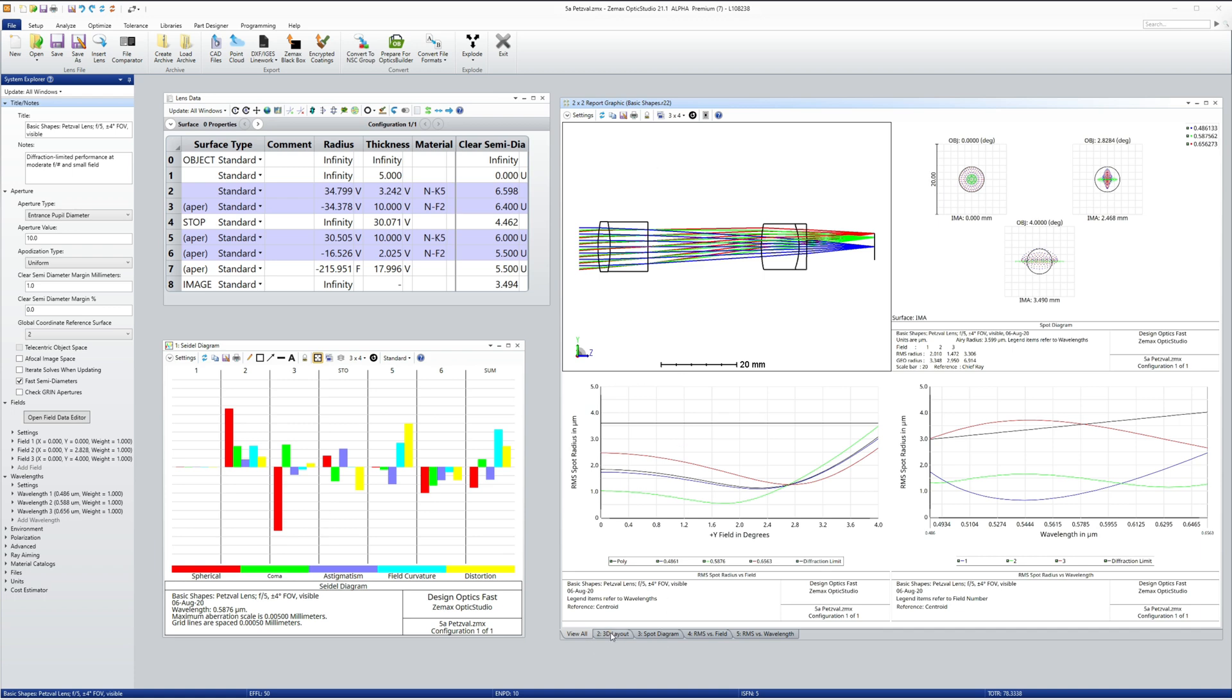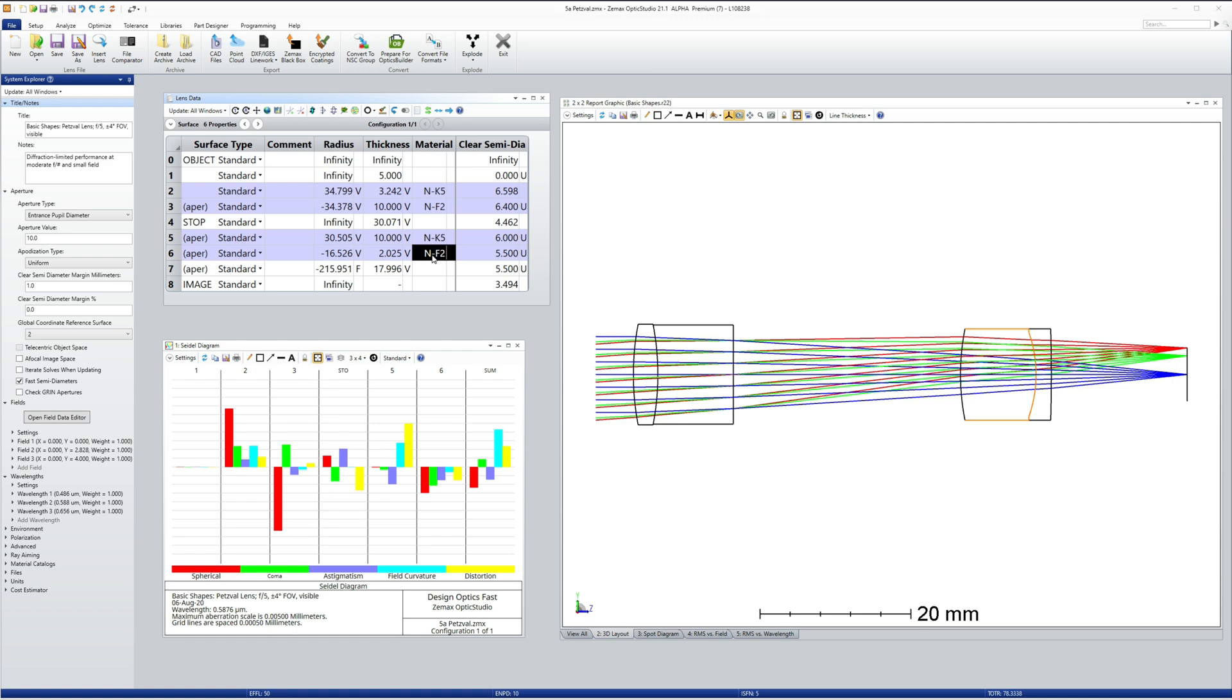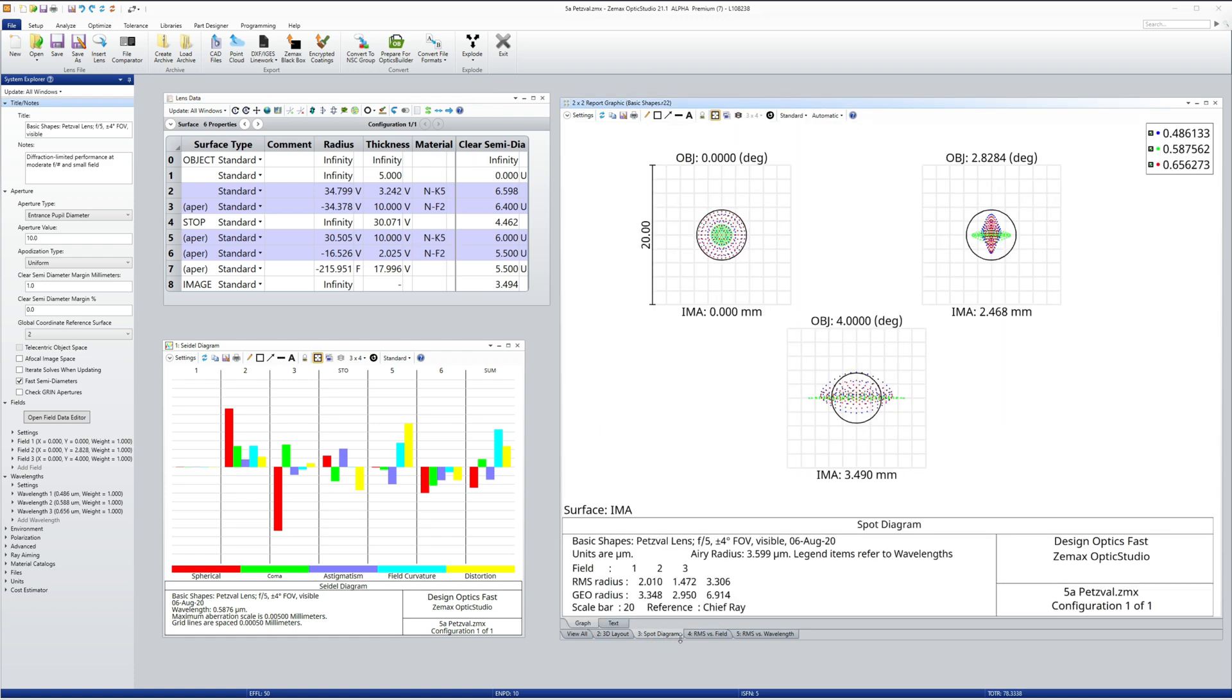Typically, the stop is formed by the rear surface of the first element, or is close to it. Field aberrations dominate the design, notably field curvature and astigmatism.